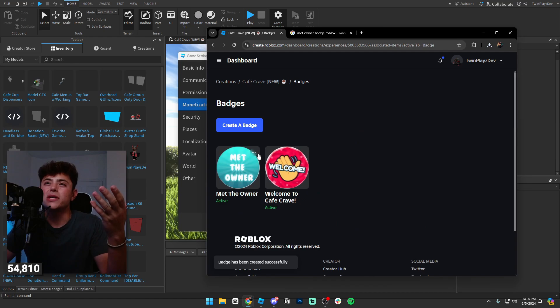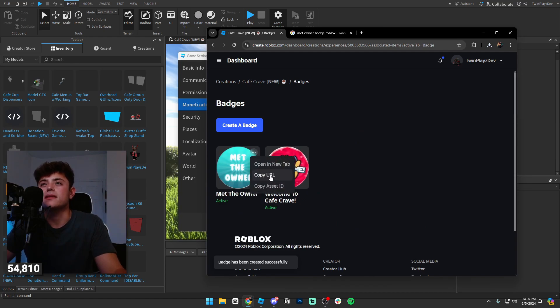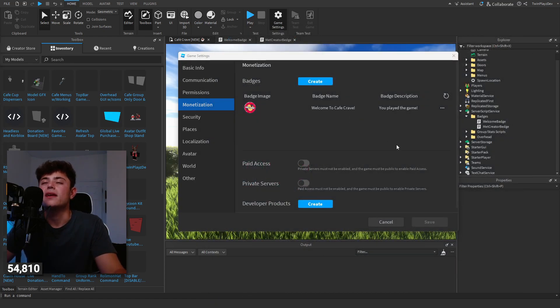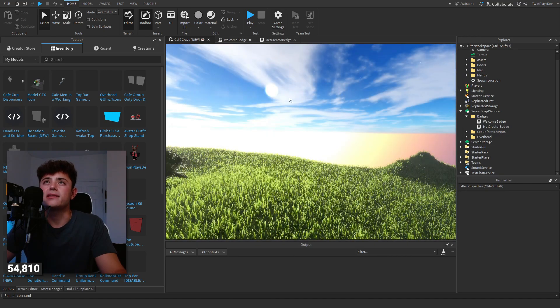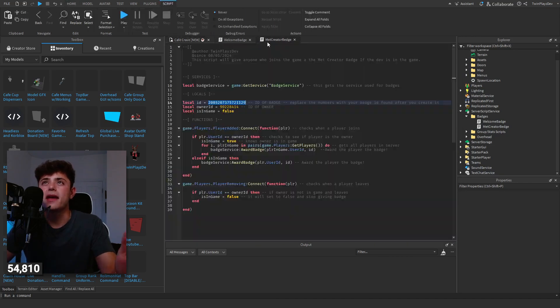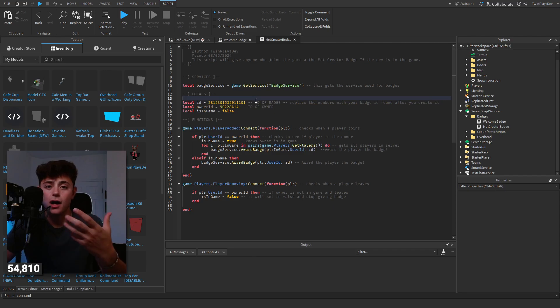Now you can just copy this, copy asset ID. You're going to just close out of that. And then of course if you refresh this it should be right there for you. No need to save anything, it's already made. Go to the badge, put the ID right there, and you're kind of done but almost, we have one more thing to do.